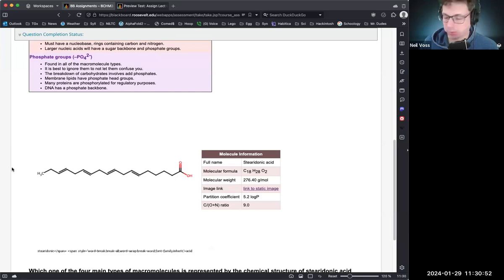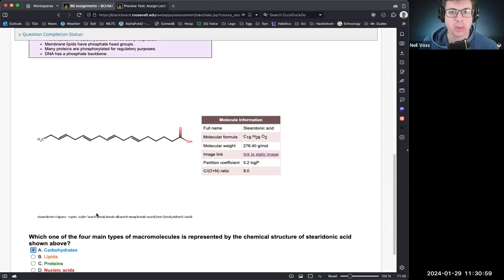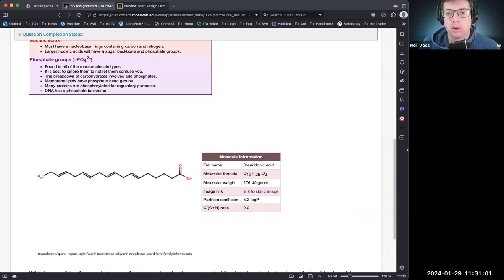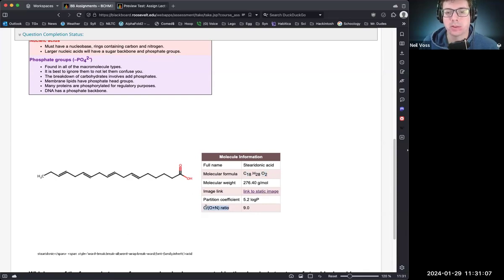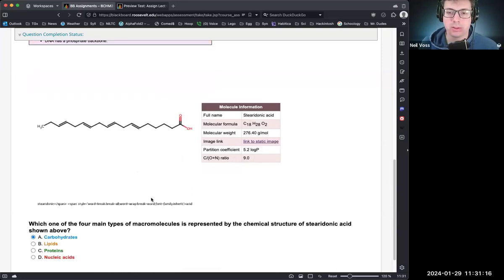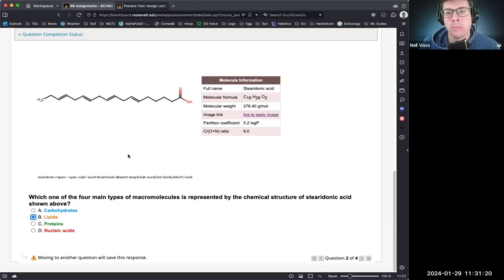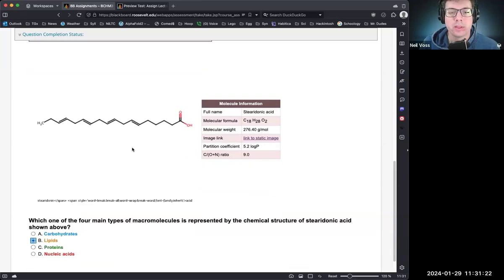The next molecule is long with a carboxyl at the end and no nitrogens, so we can immediately rule out nucleic acid and protein — it has to be a lipid or carbohydrate. There are 18 carbons and two oxygens, giving a carbon-to-oxygen ratio of nine. When that number is higher than two you can almost assume it's a lipid, so that one is a lipid.